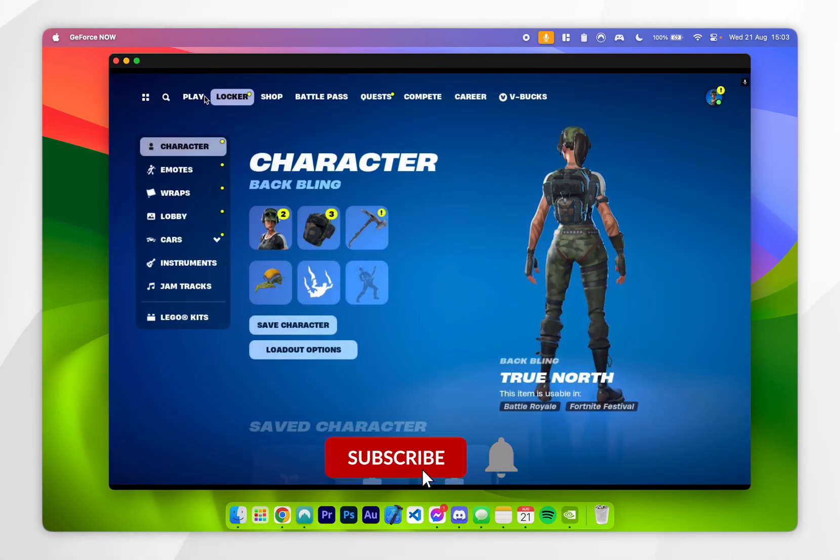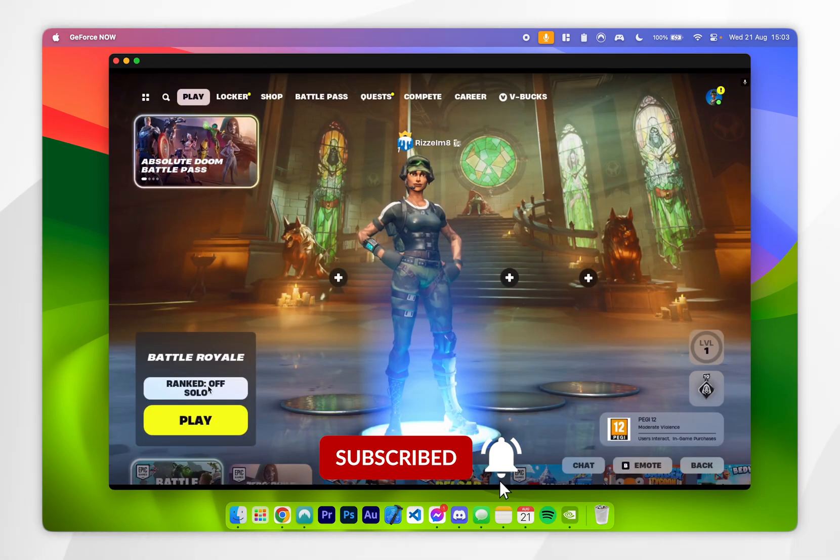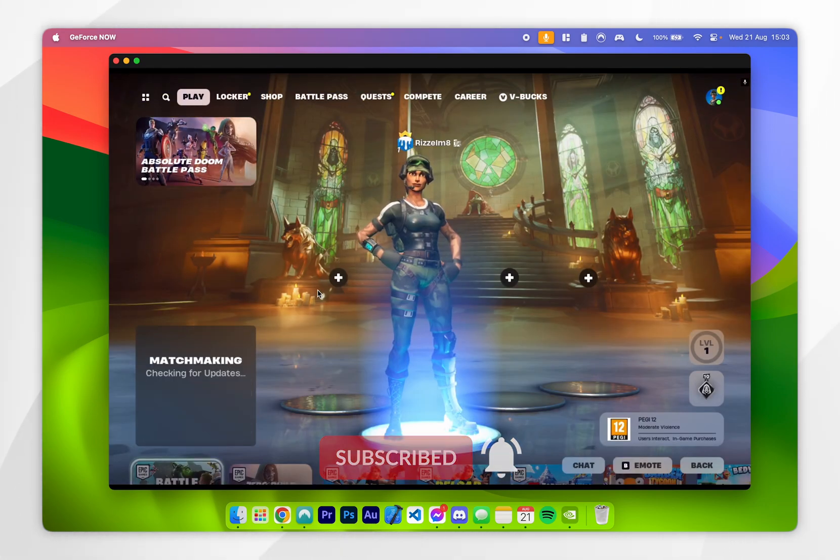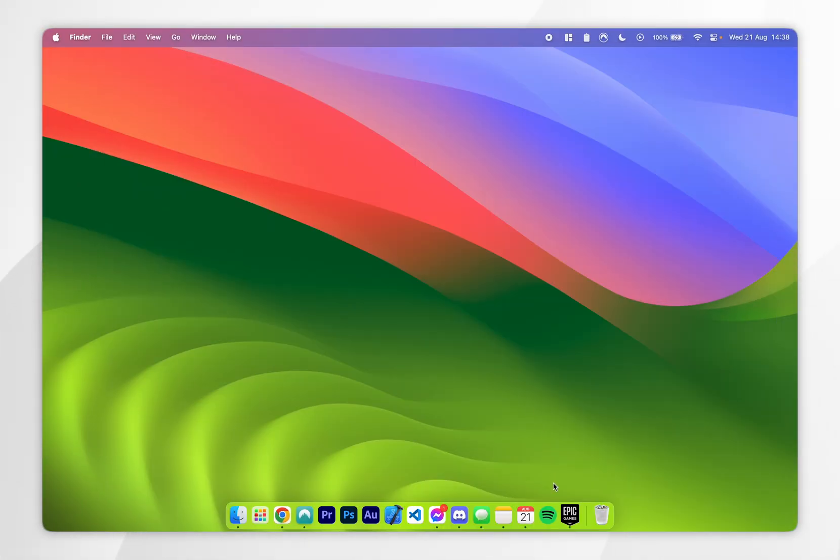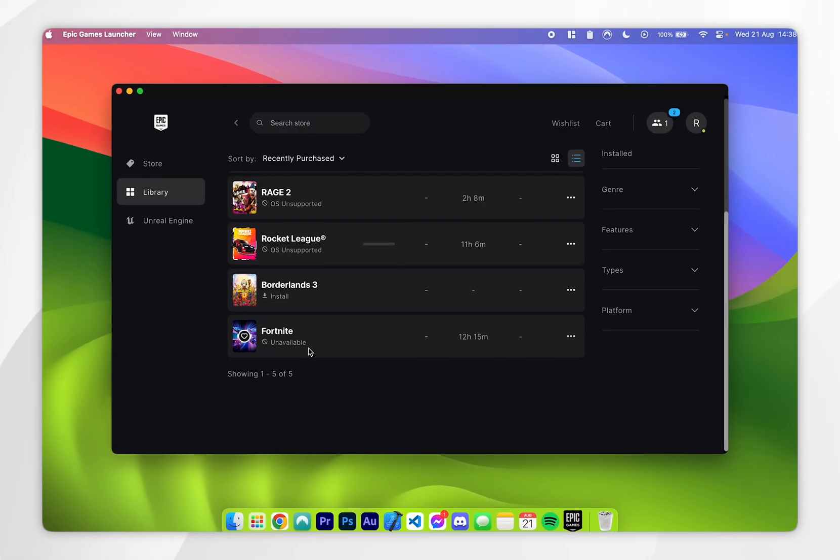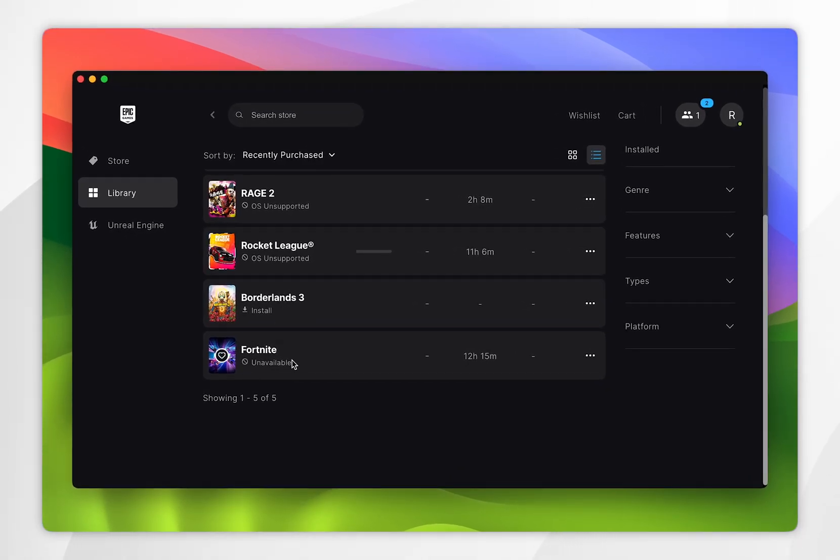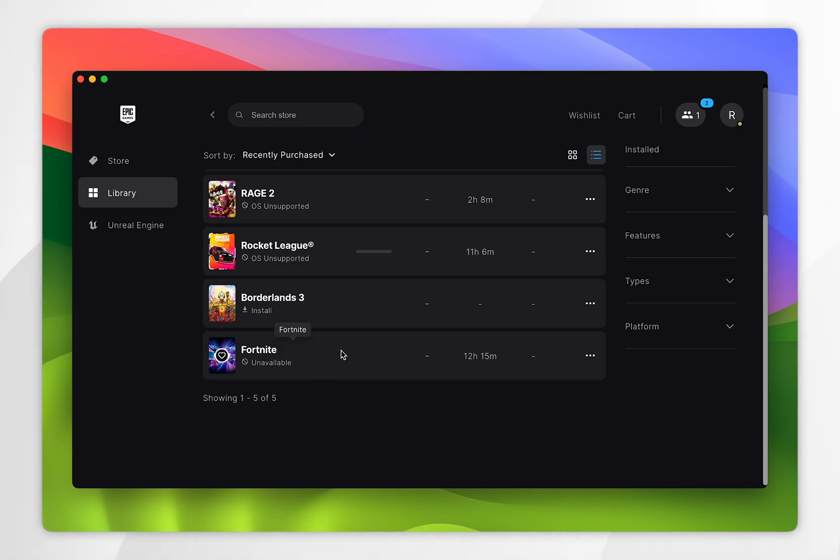In today's video, I'm going to show you how you can play Fortnite on your Mac. As of recording this video, Fortnite is no longer available on the Mac, as Epic Games is currently in a dispute with Apple, so we are going to need to find an alternative way to play Fortnite on our Mac.